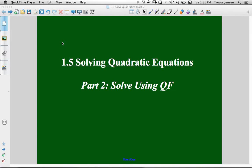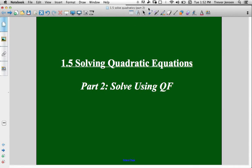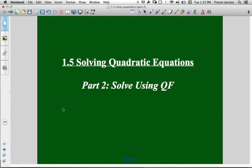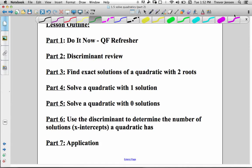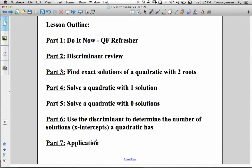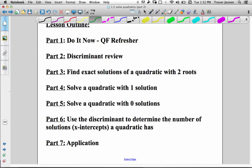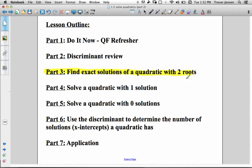This is the second part of the lesson for section 1.5, solving quadratics in the grade 11 functions course. In this part, I'm going to teach you how to solve quadratics using the quadratic formula. You learned this in grade 10, but in grade 11 your final answer needs to be an exact answer containing radical expressions — not an approximate decimal. For this video I'm going to focus on part 3, which is what's different this year compared to grade 10.